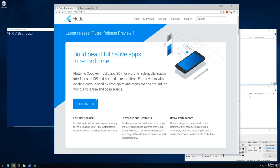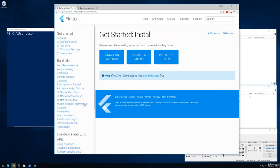Once there, I'll find the blue Get Started button right on the center of the screen. Then I'll select Install on Windows.